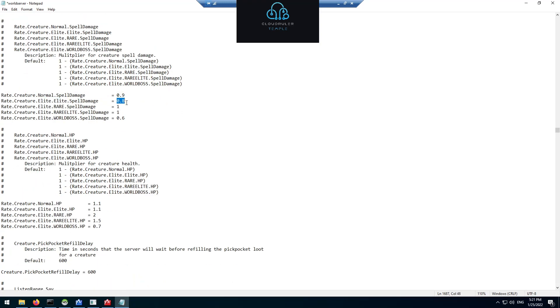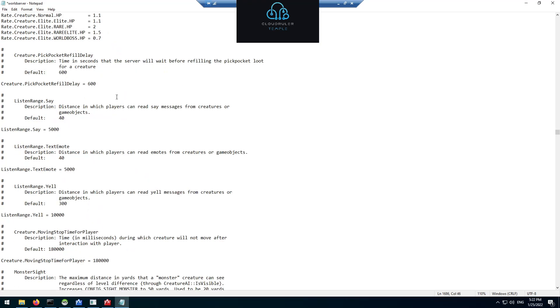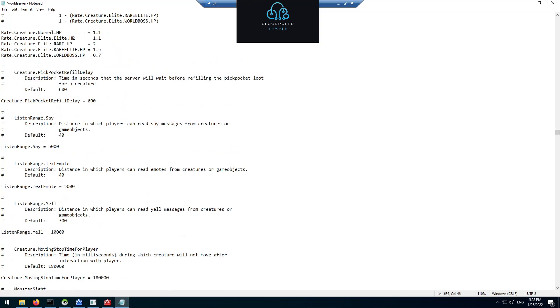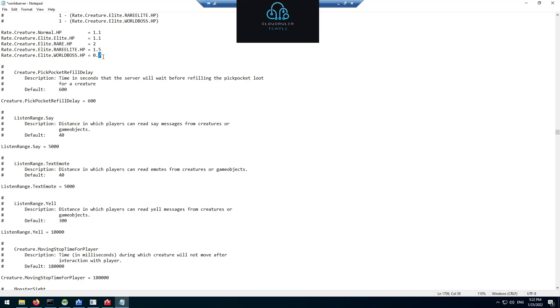As far as spell damage goes, spell damage I lowered for just about all NPCs because spells do a lot of damage in WoW Classic. For creature healths I actually increased the health of a normal creature by 10% and elites by 10%. I doubled them for rare elites and I raised them again for rare elites, but for the world boss, because they have so much health it takes forever soloing them, so I like to lower it just a little bit so I'm not sitting there for hours on end just killing one boss.